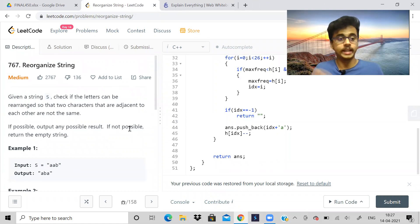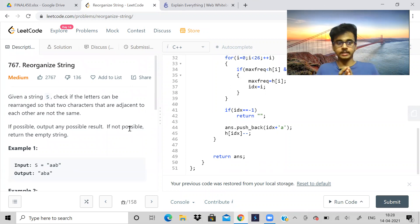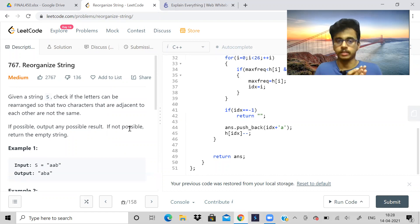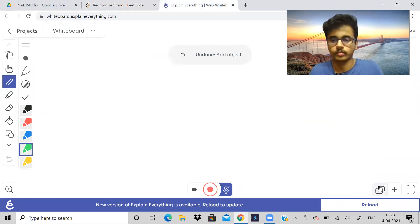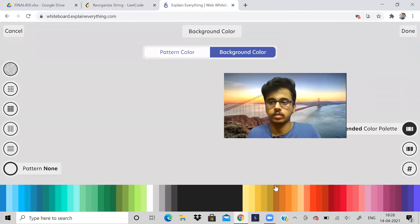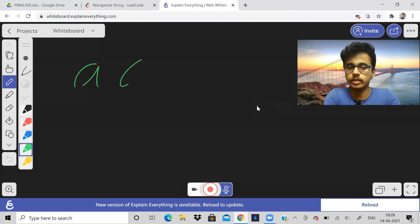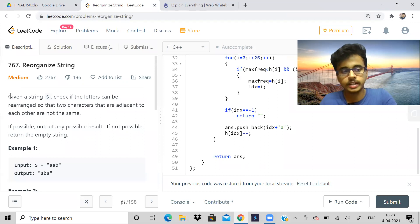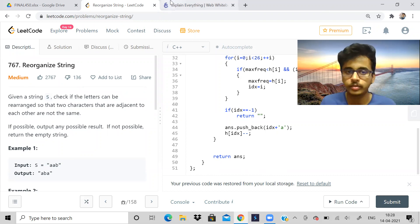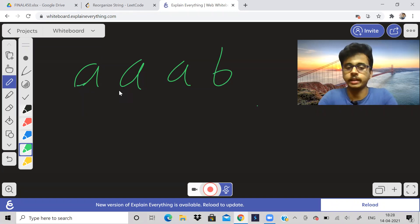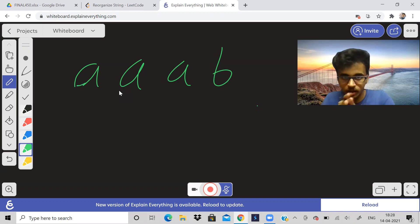So that was the first problem. Let us see the second problem. Given a string S, check if it can be rearranged so that no two adjacent characters are the same. If it is possible, output any valid result; if not, output an empty string. Pause the video and read the question. Let us consider this example: A, A, A, B. I have to rearrange this string such that no two adjacent characters are the same.